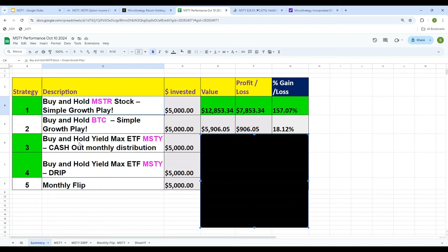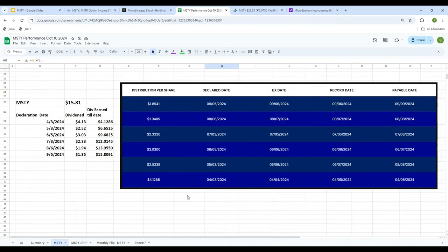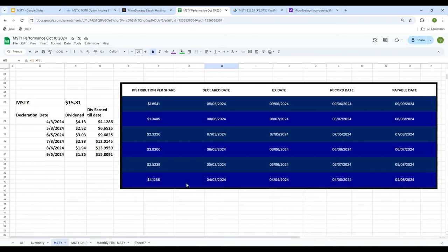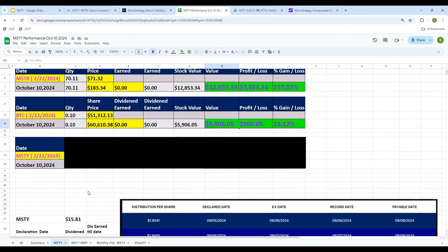Strategy number three: buy and hold MSTY, the YieldMax ETF for MSTR, but cash out the monthly distributions. In this strategy we take every monthly distribution payment and spend it — go have fun, party, invest elsewhere, whatever you want to do. We simply collect the cash income each month while still holding the shares.